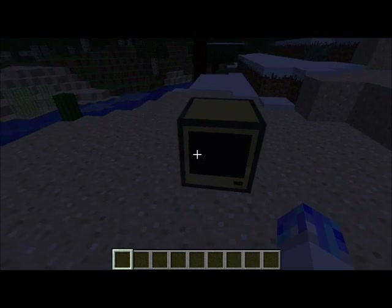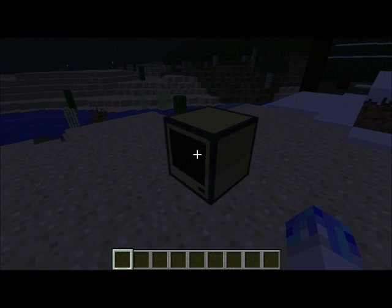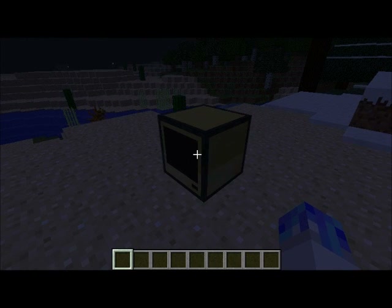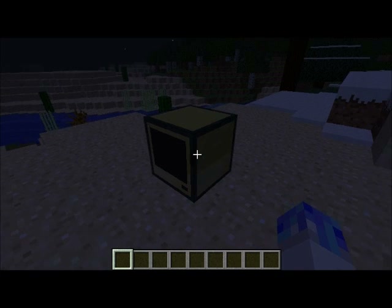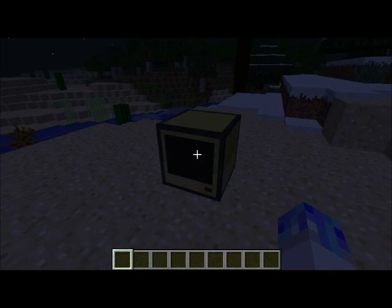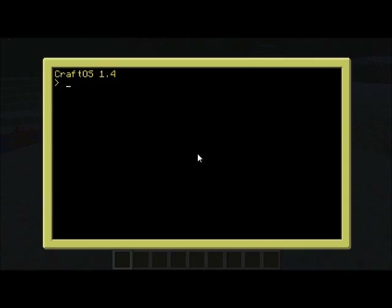We now have these gold computers. You can also create gold monitors, but I haven't got any of those at the moment. The way these are created is exactly the same as a regular computer, but with gold bars instead of stone. So they're much more expensive to make, but when you use them you'll probably understand why.